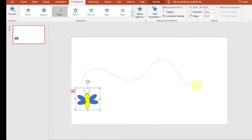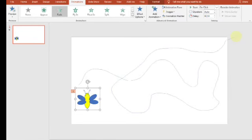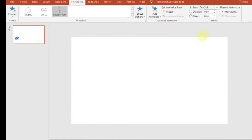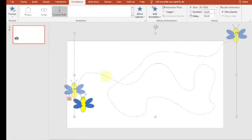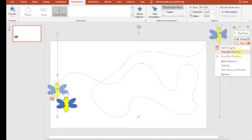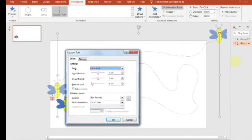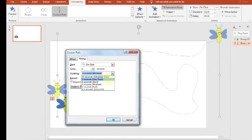Selanjutnya kita akan membuat jalur gerak dari kupu-kupu. Klik Add Animation, kemudian pilih di Motion Path, kita pilih yang Custom Path. Kita perkecil dulu tampilan layarnya, kita zoom out. Kemudian mouse-nya kita klik dan tahan untuk membuat jalur gerak kupu-kupu. Silahkan teman-teman buat sesuai dengan storyboard yang teman-teman buat.